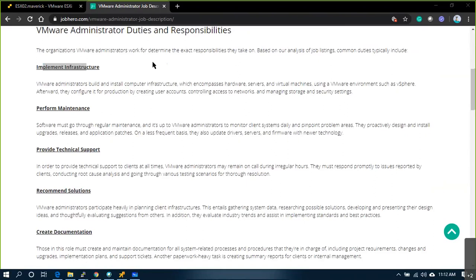For example, previously standard networking is in place, and you want to introduce a distributed switch — that is again implementing something new.